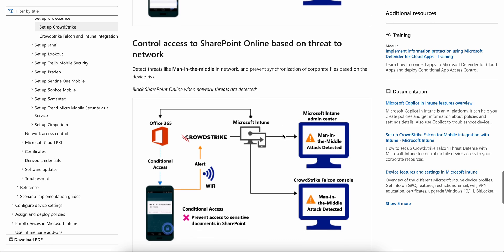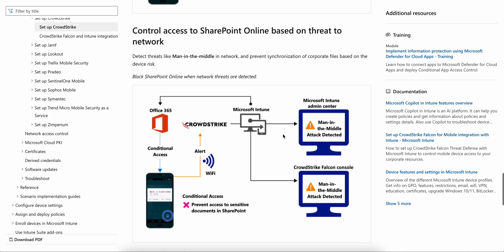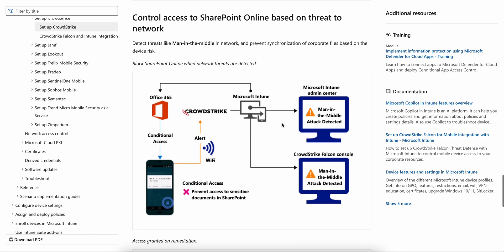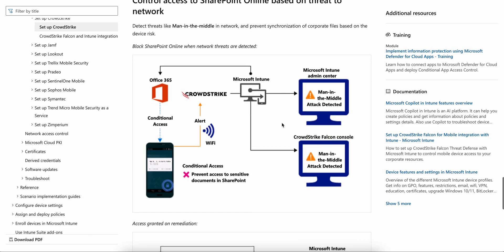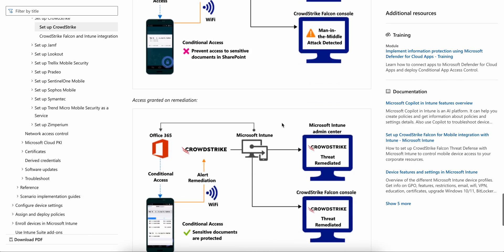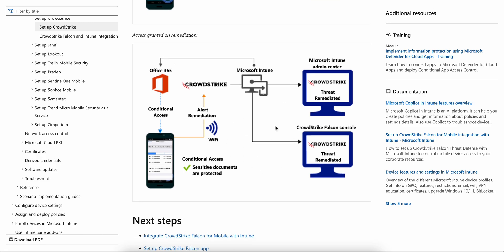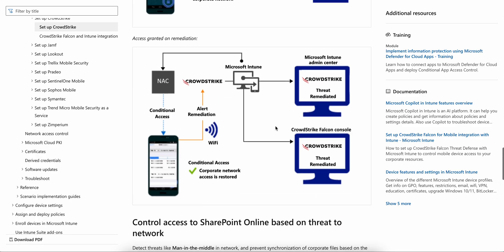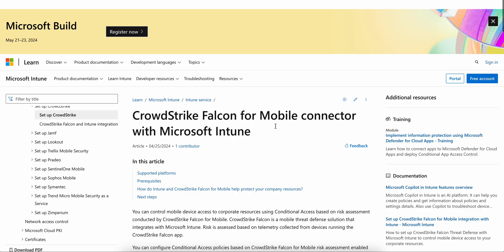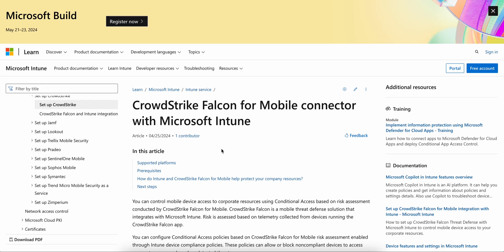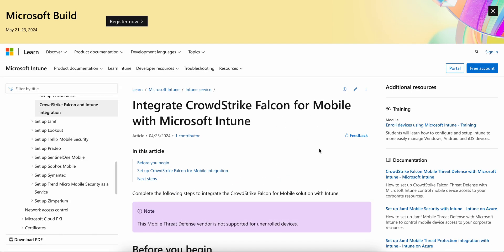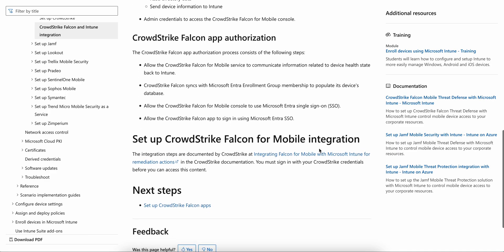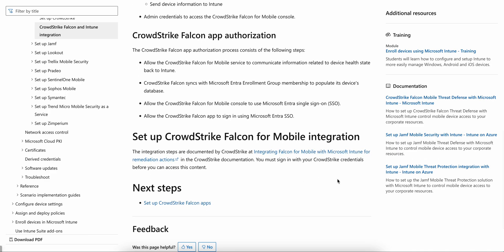You can always go through this article. Similar for applications like preventing access to sensitive documents in SharePoint, you can see here and how access will be granted. There are many. This is actually a very good tool. If you want to learn more about how Falcon for mobile threat defense works, you can see here the process.